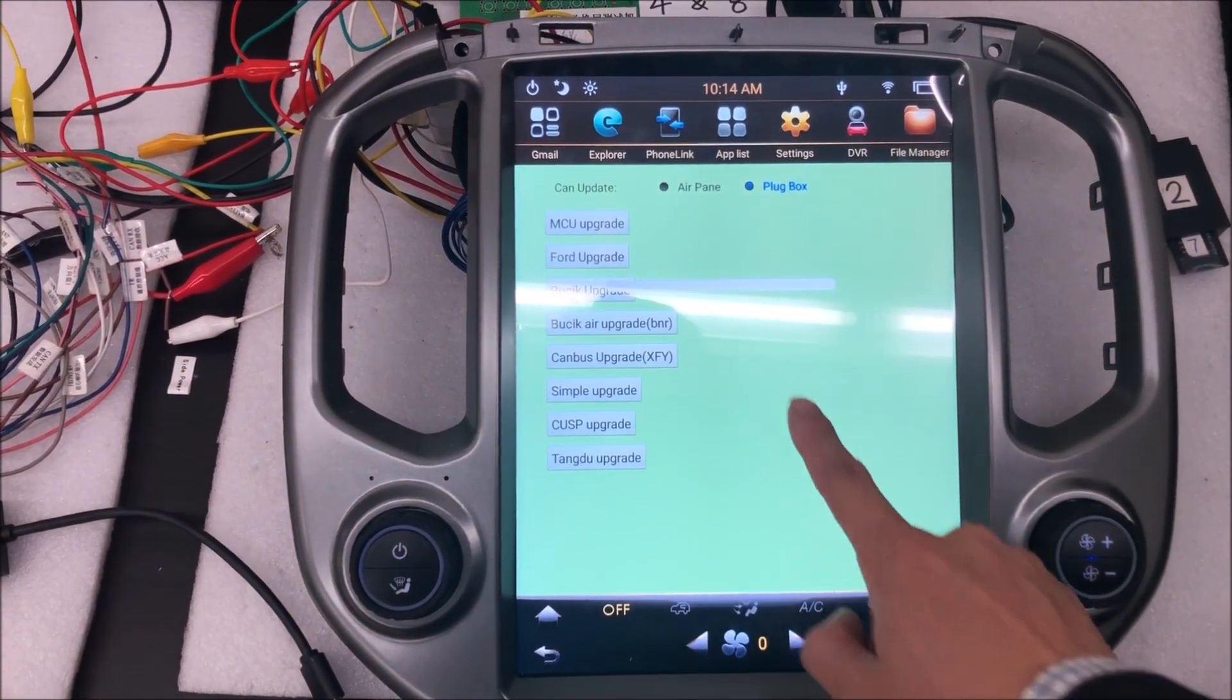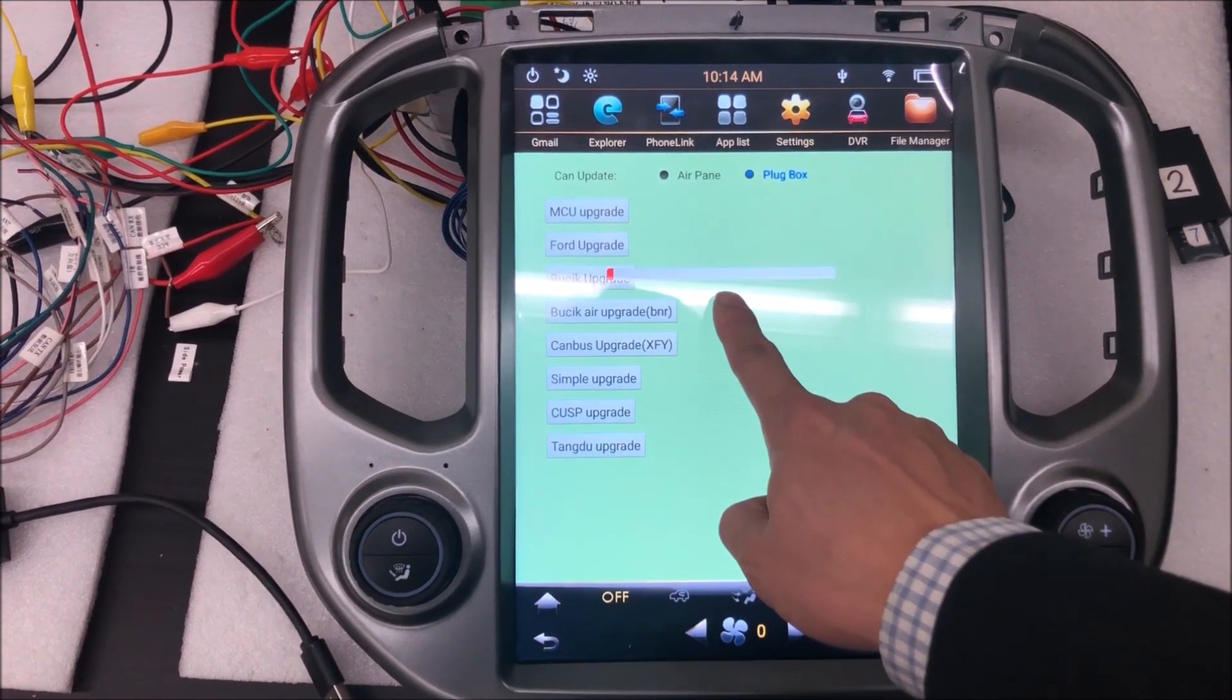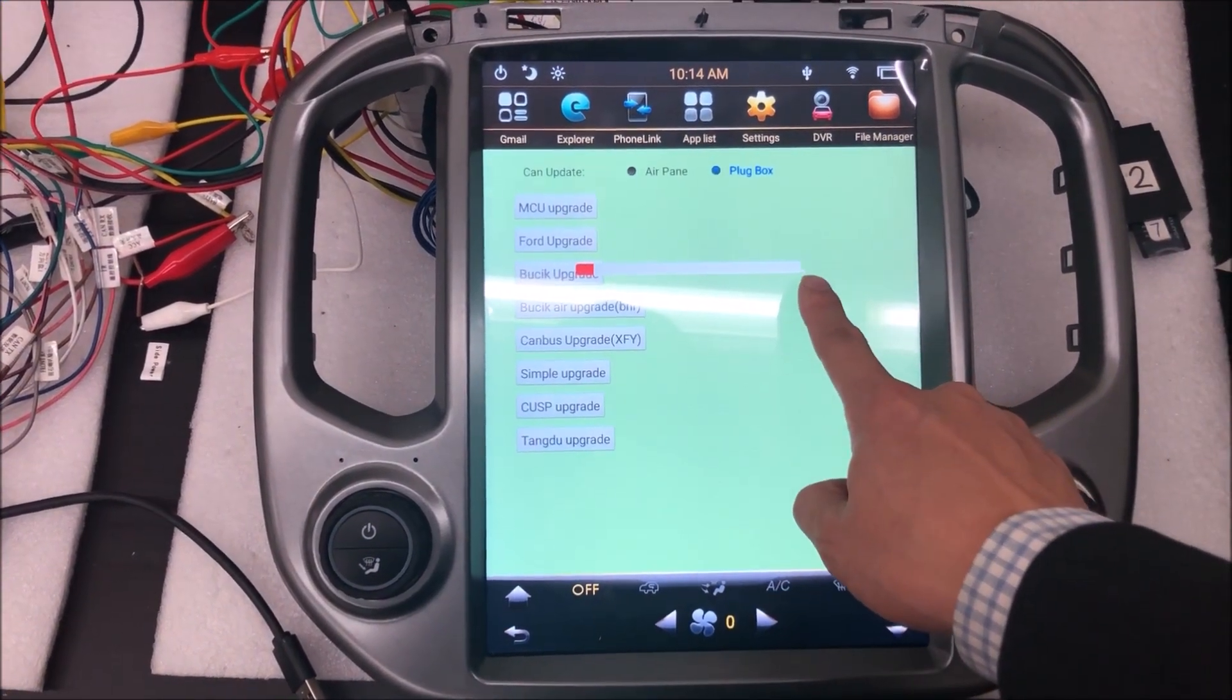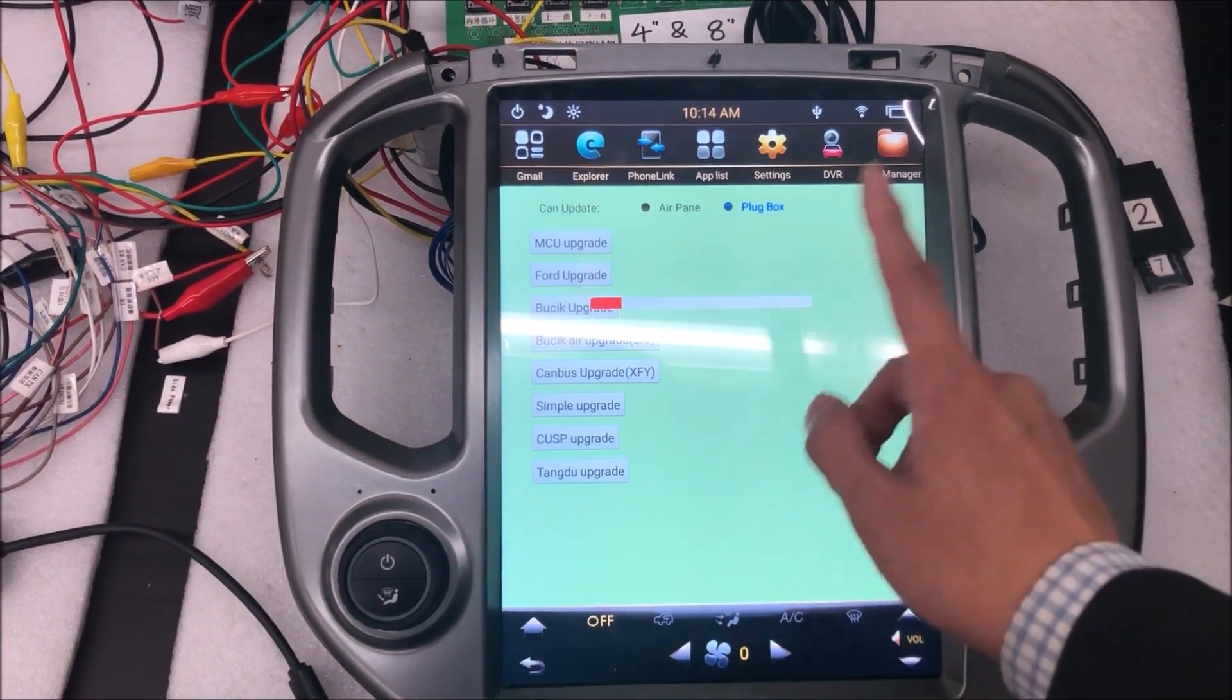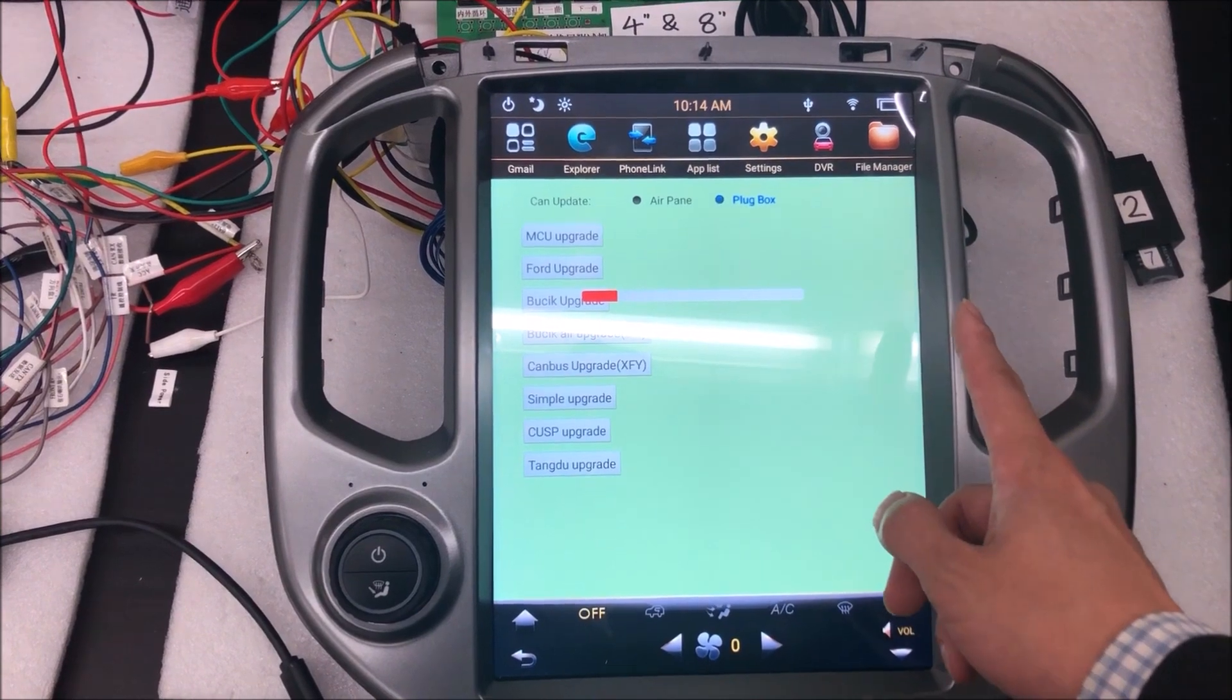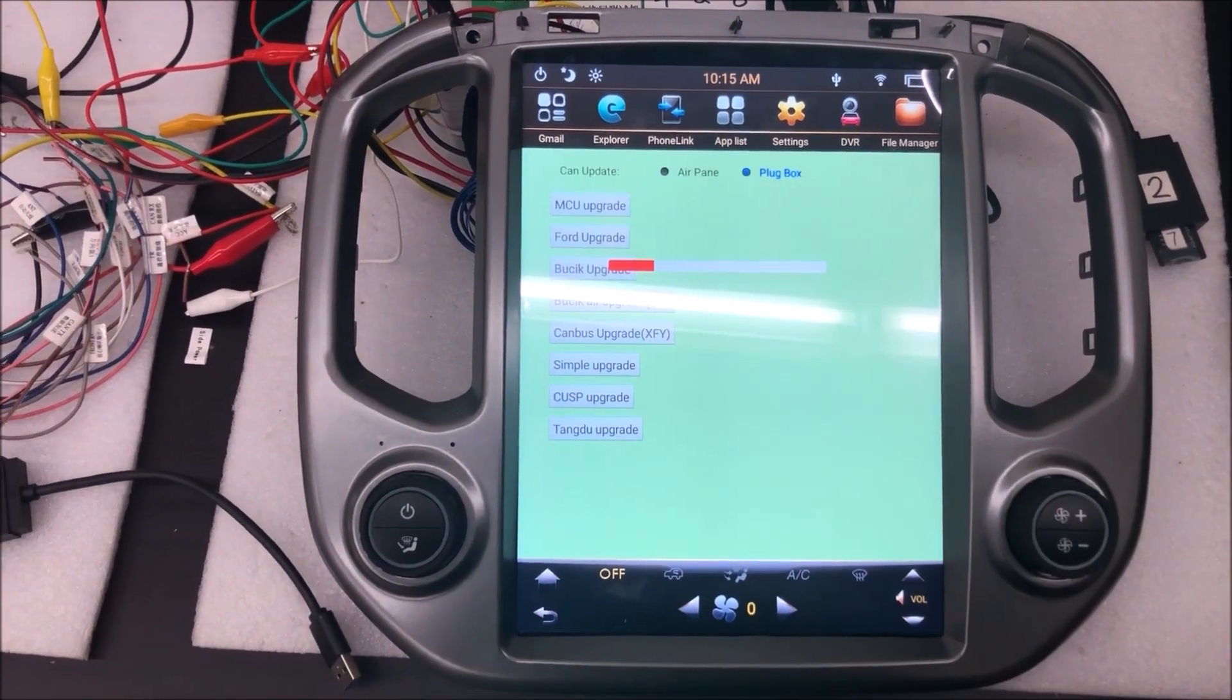Then the progression bar will show here, and when it goes to 100%, the screen will go dark for a second or two.